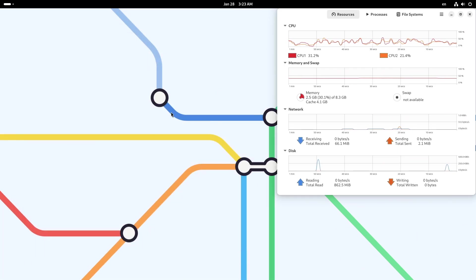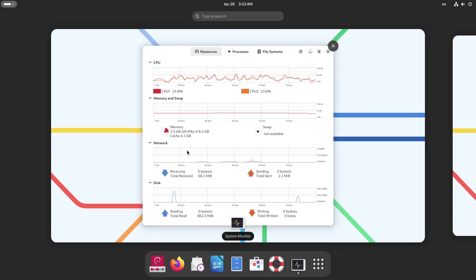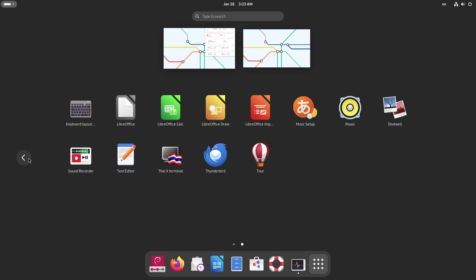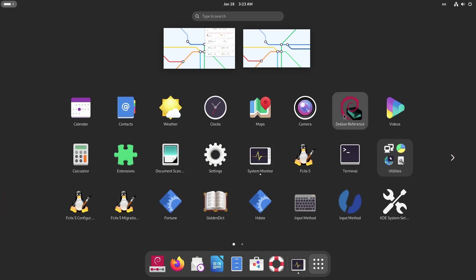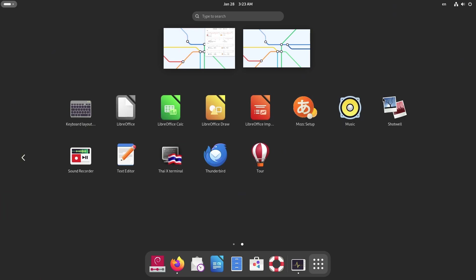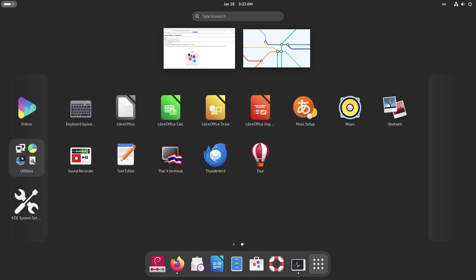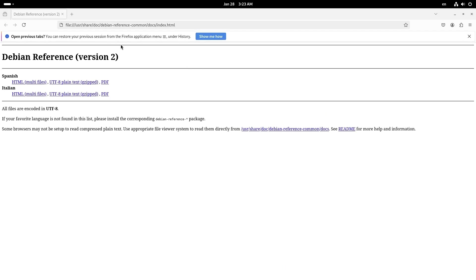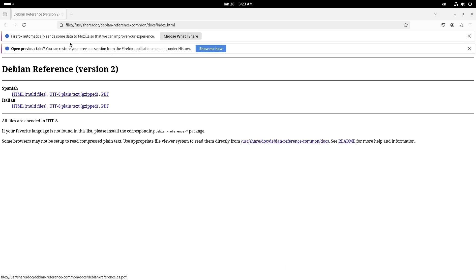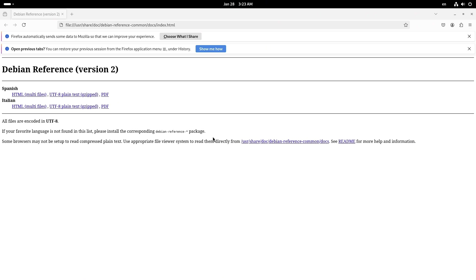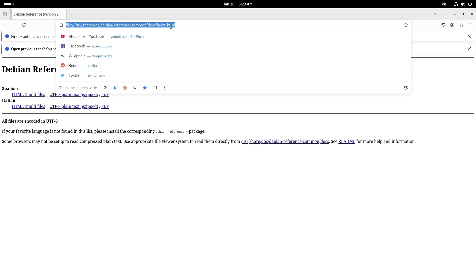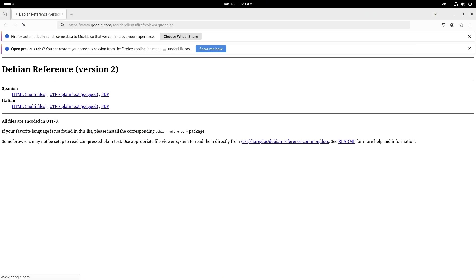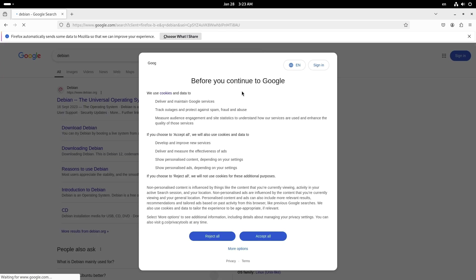Once you choose a desktop environment, dive deeper into its advanced features, exploring themes, extensions, and applets to enhance functionality and aesthetics. Each environment also has a vibrant community filled with resources, forums, and tutorials to help you troubleshoot issues and unlock new possibilities. Joining the Debian community can also be incredibly rewarding—sharing knowledge, reporting bugs, or contributing to development ensures that Debian remains a strong, user-driven platform for years to come.